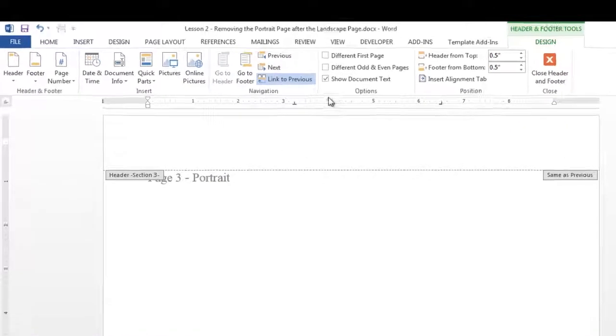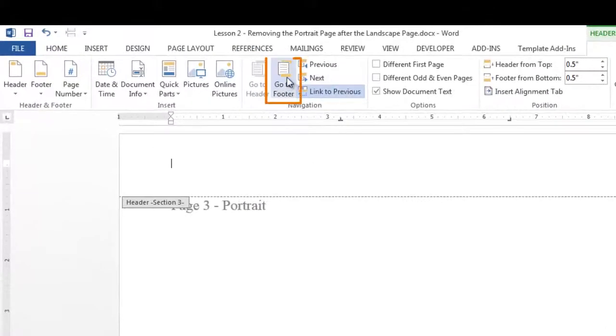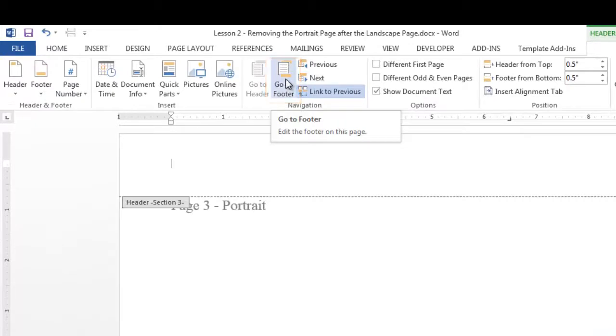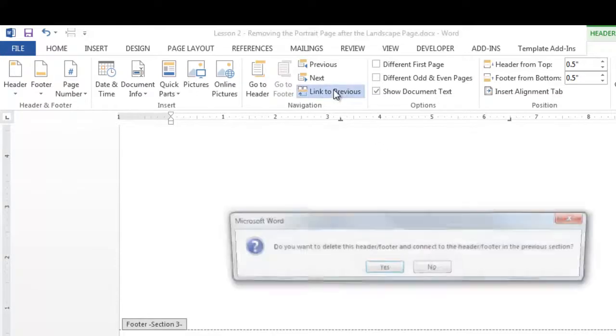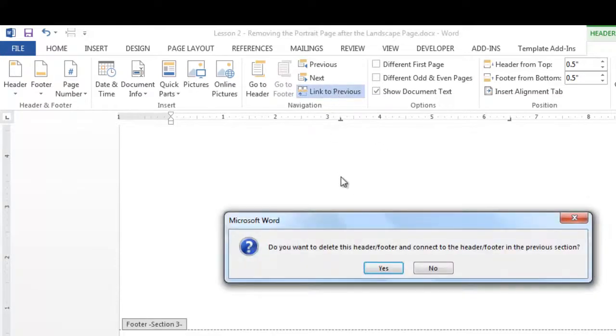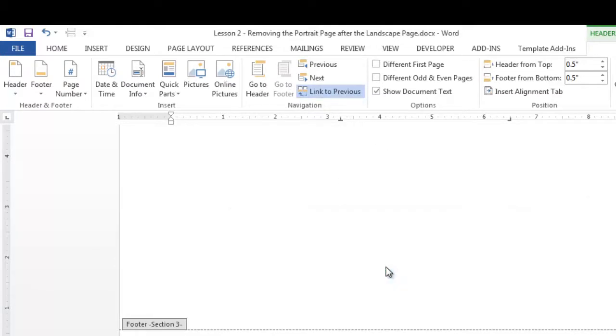In the navigation group, click go to footer and do the same thing. Click the link to previous item. Select yes to the message.